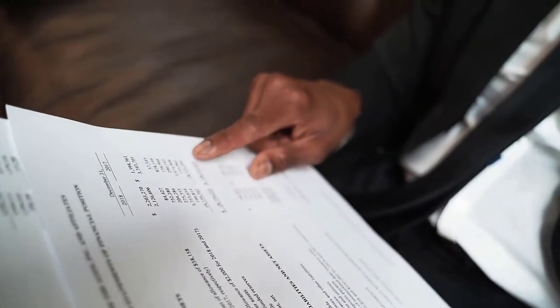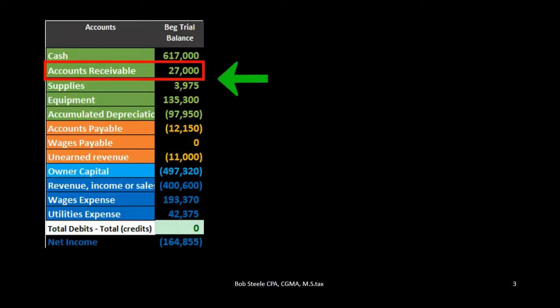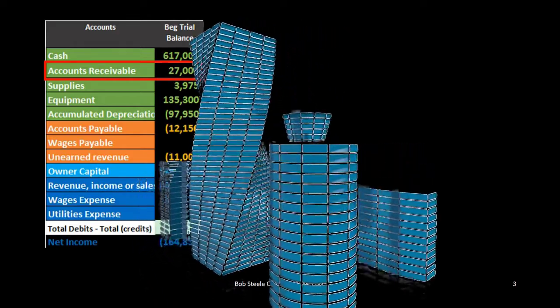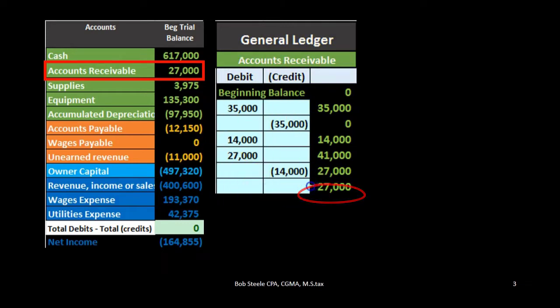Two common types of subsidiary ledgers are for accounts receivable and accounts payable. For example, if we take a look at accounts receivable, we see the amount on the balance sheet or trial balance, which represents what is owed to the company from customers. If we want more detail, we can go to the general ledger to see backup of that information, input by date, showing the activity making up the ending balance.